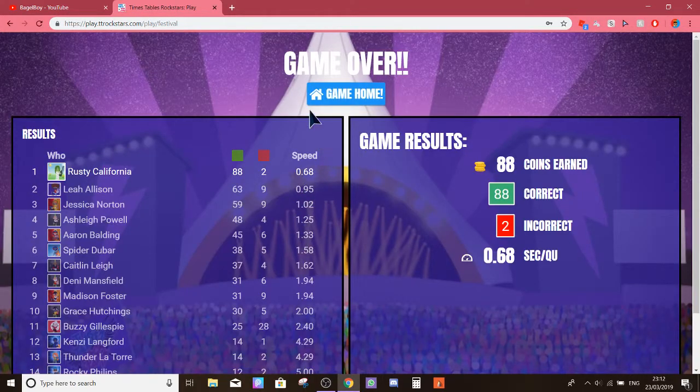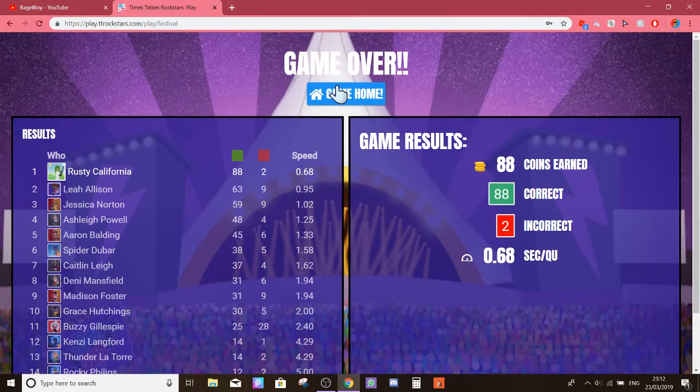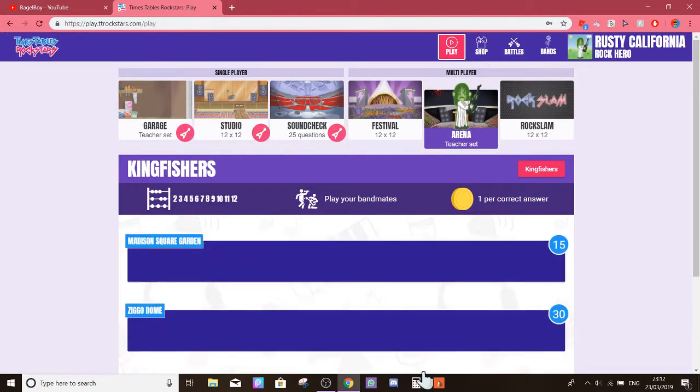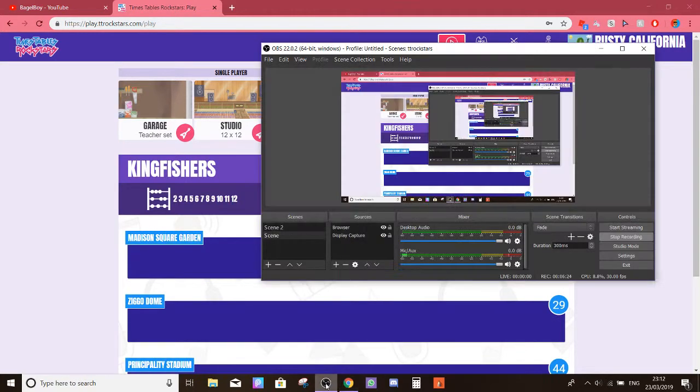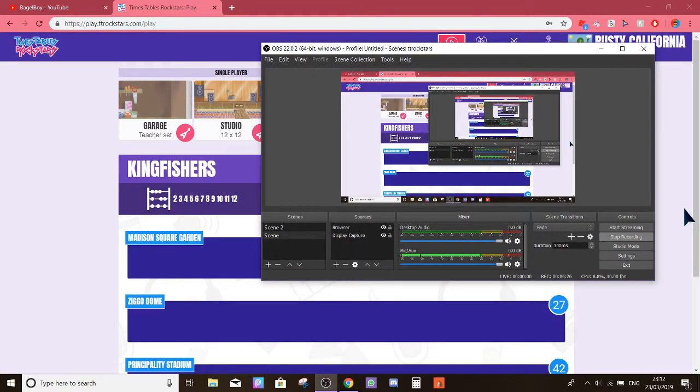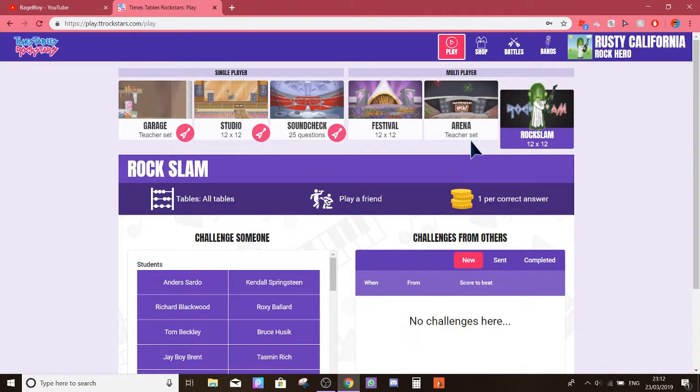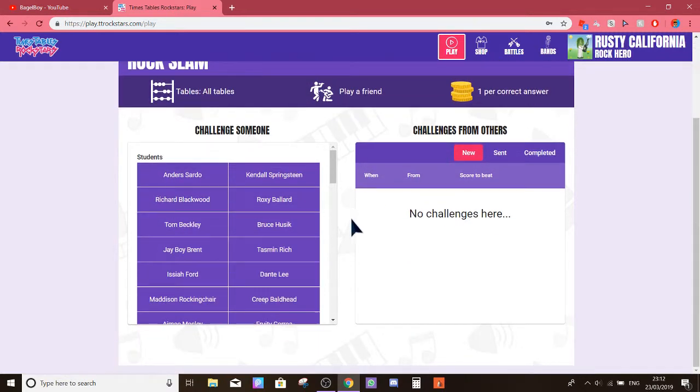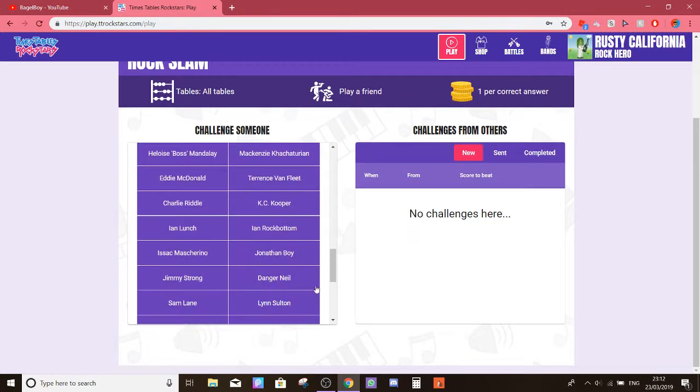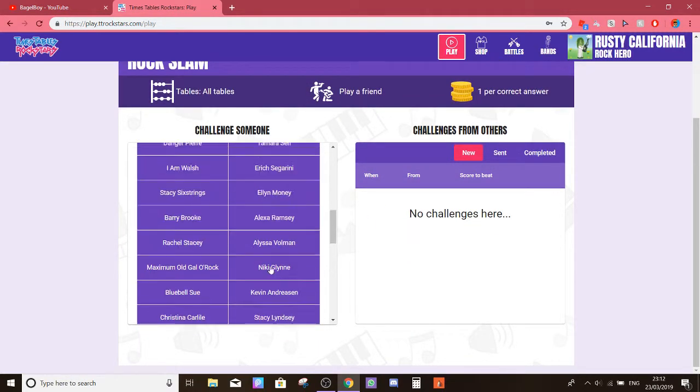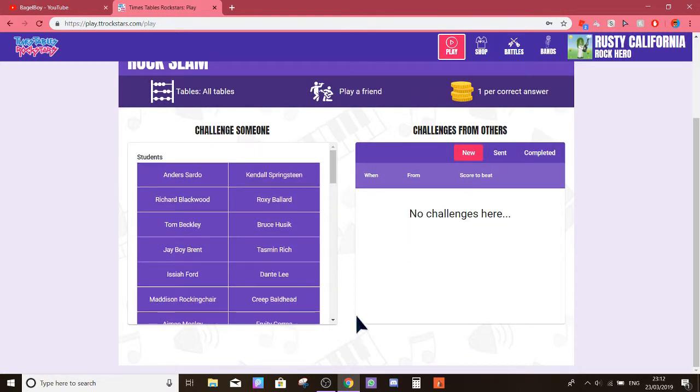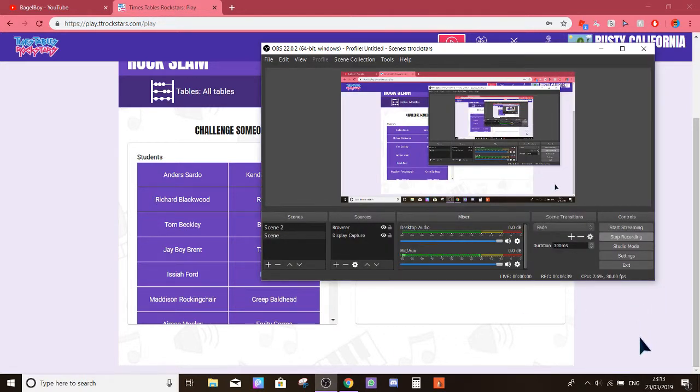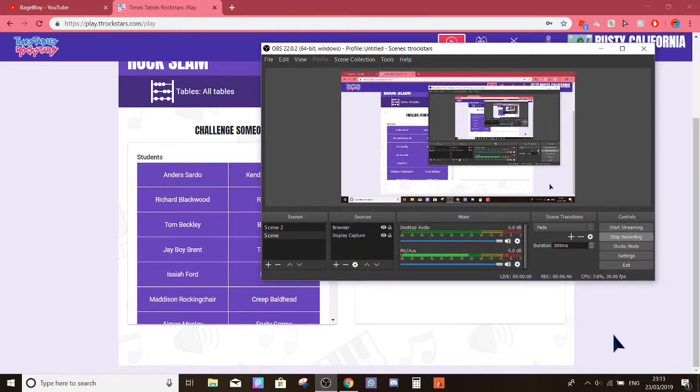So, this is pretty dumb. So at the end of every single video, every single TT Rockstars video I'm going to do, I'm going to send out Rockslam to one of my people, to one of my friends.